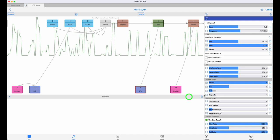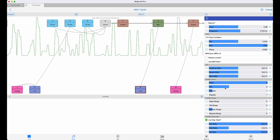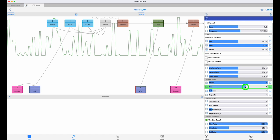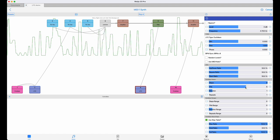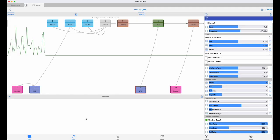I've turned up the modulation level here to make it more audible. In a real mix, I'd probably want to tone it down a bit.